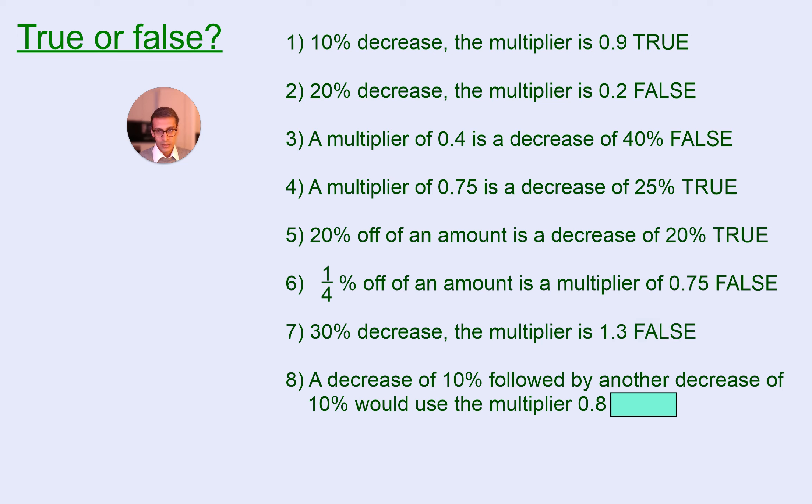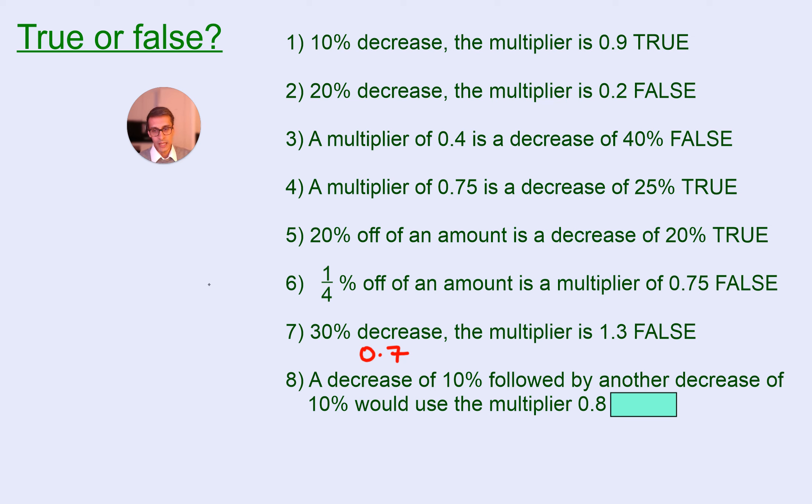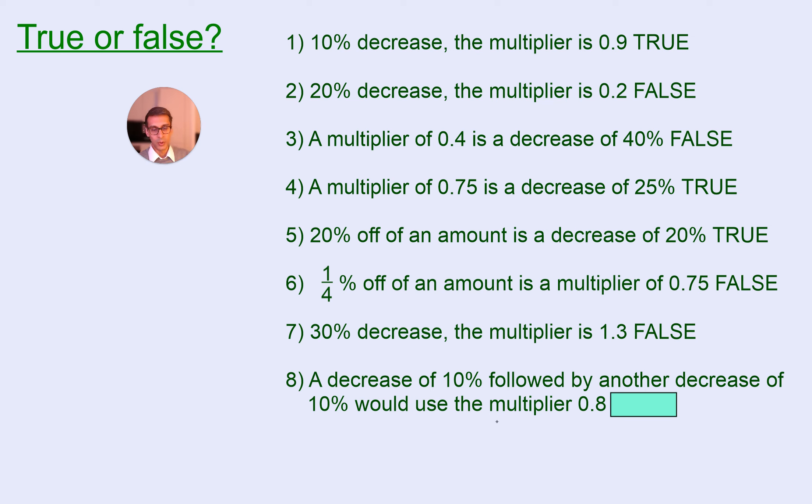Because you take 30% off, you're left with 70%. And then finally, a decrease of 10%, followed by another decrease of 10%, we would use the multiplier 0.8.